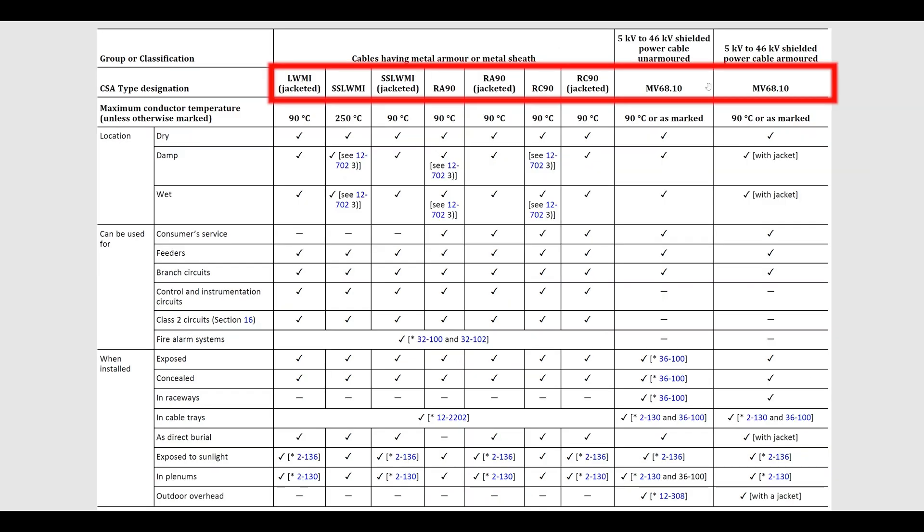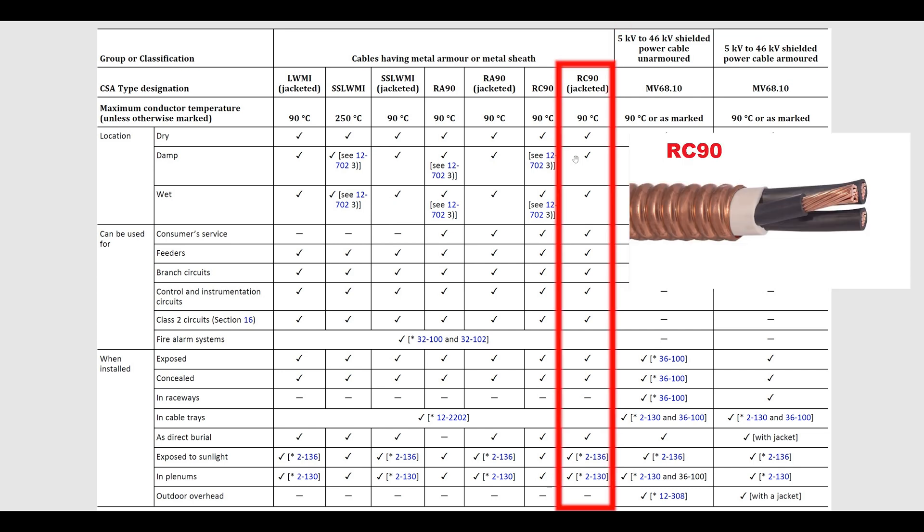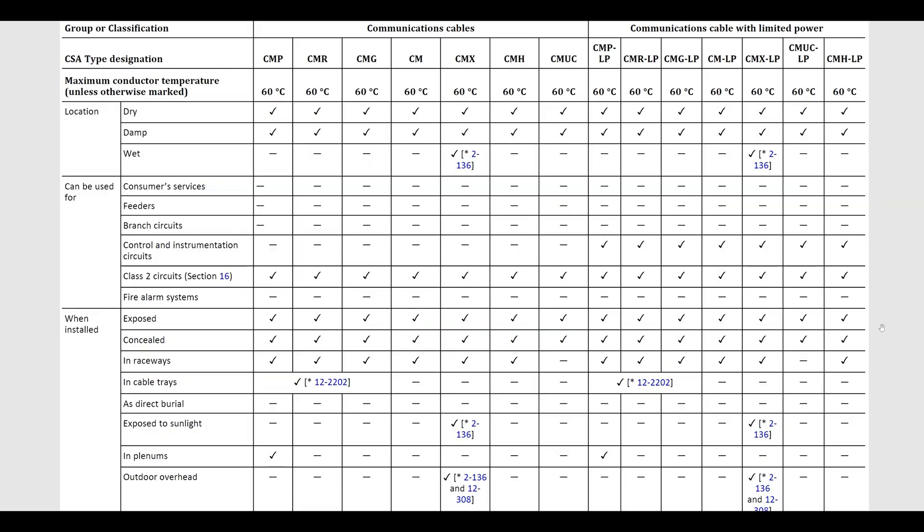I'm not going to talk about any of the high voltage cabling because this is pretty exotic stuff. You definitely need some licensing to work on these cables, but perhaps an RC90 would be common, also good for most uses in most locations. And then coming to the end here, communication cables.